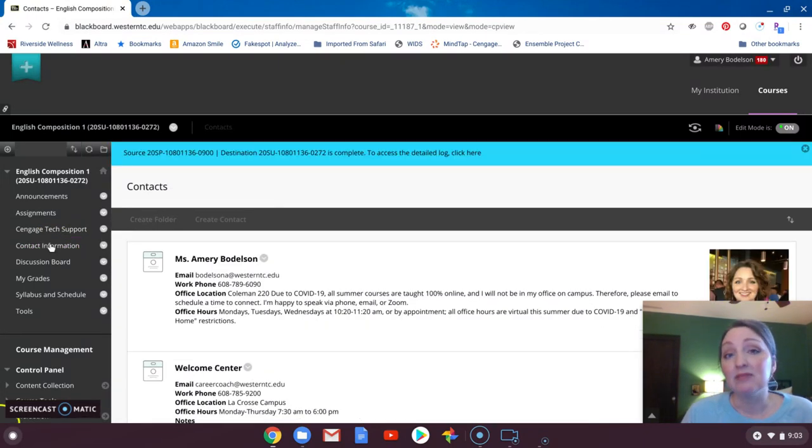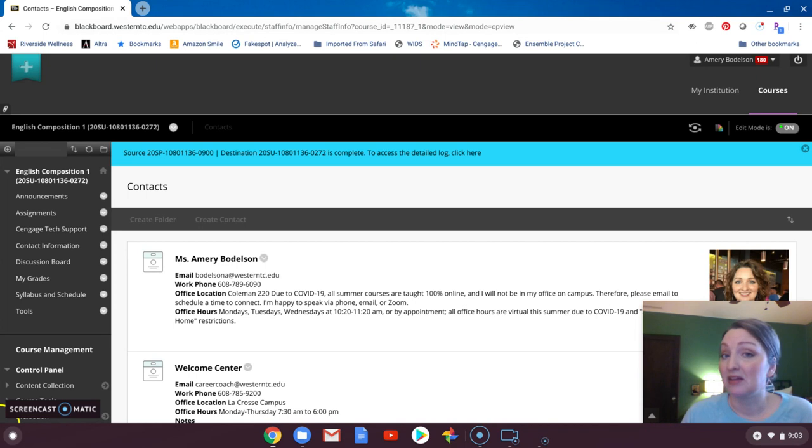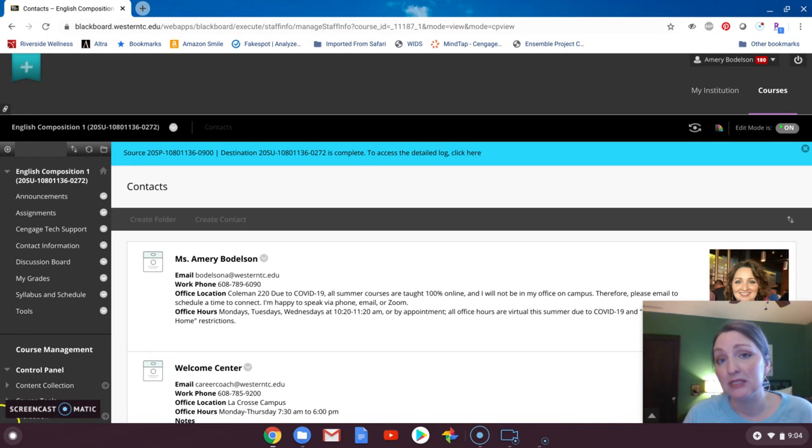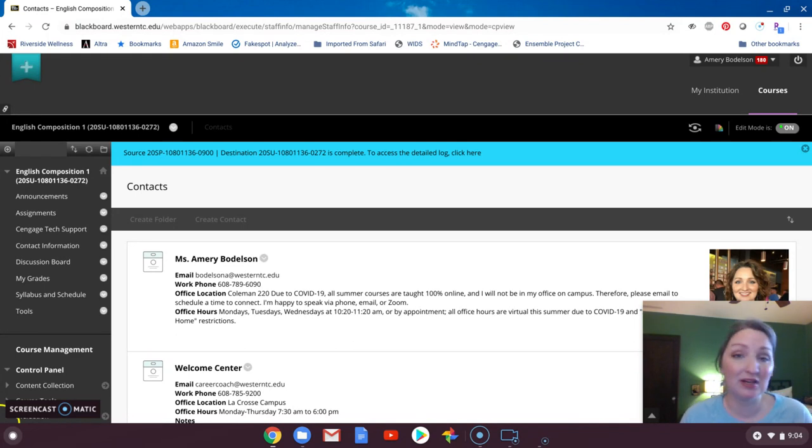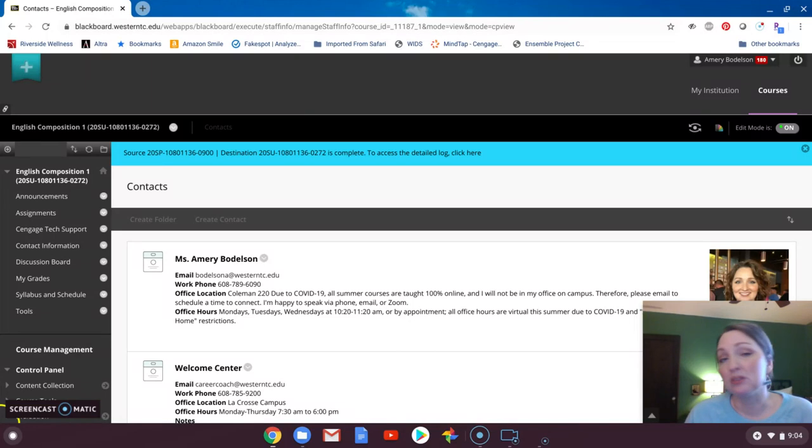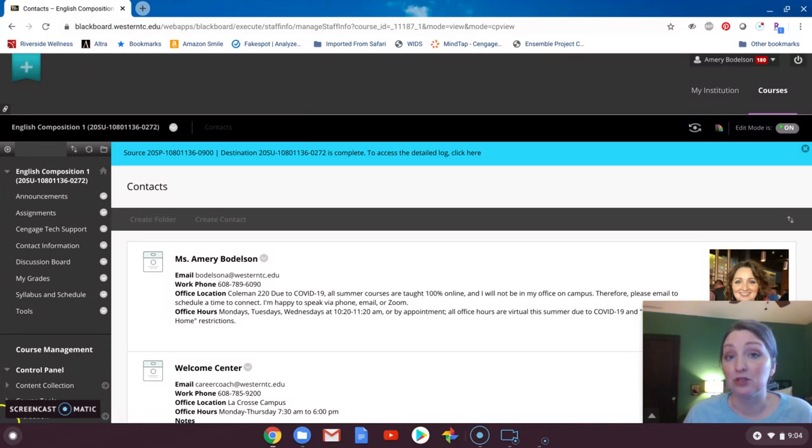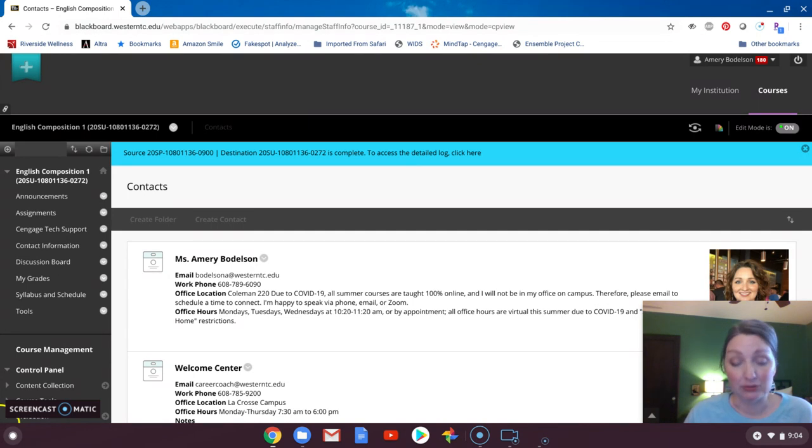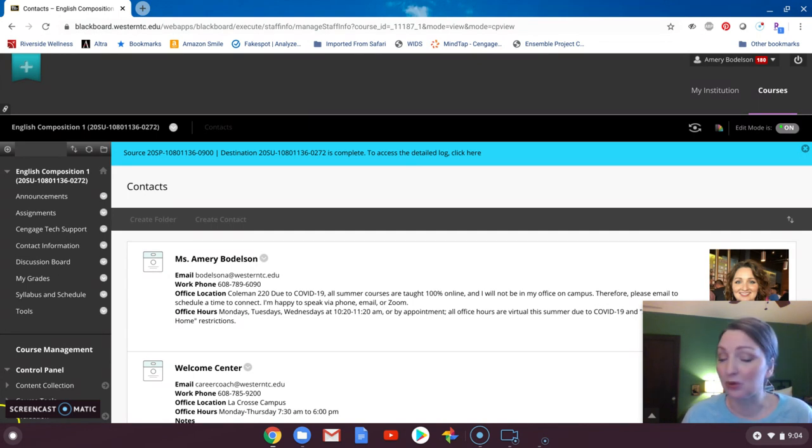And then contact information for me. I am not on campus this summer, but I am available through email, phone, Zoom, whatever works for you. And I do have regular office hours Monday, Tuesday, Wednesday, 1020 to 1120, which basically means I have my email open and I'm responsive to it. And if you want to do more than email, we can certainly set that up. You are not obligated to be restricted to those dates and times. I will work around what works best for you.